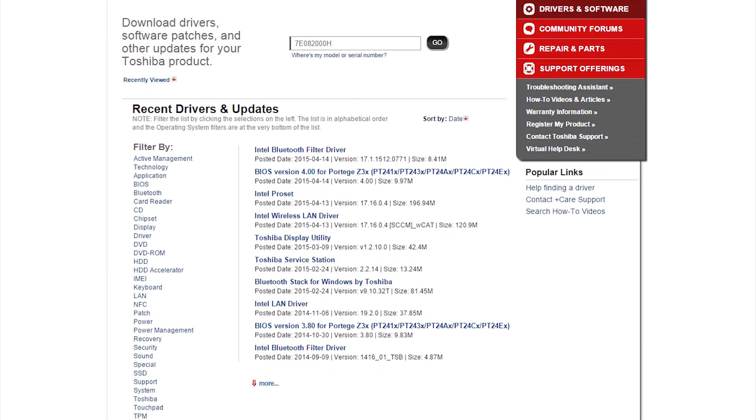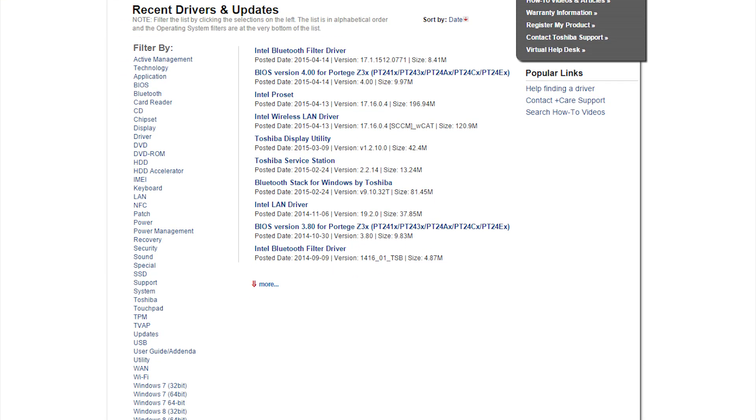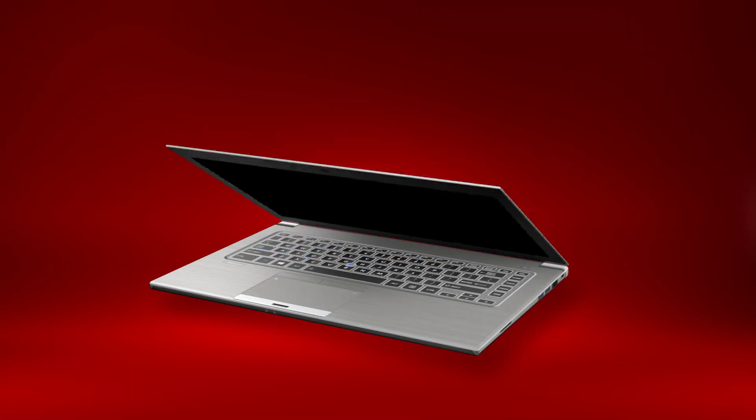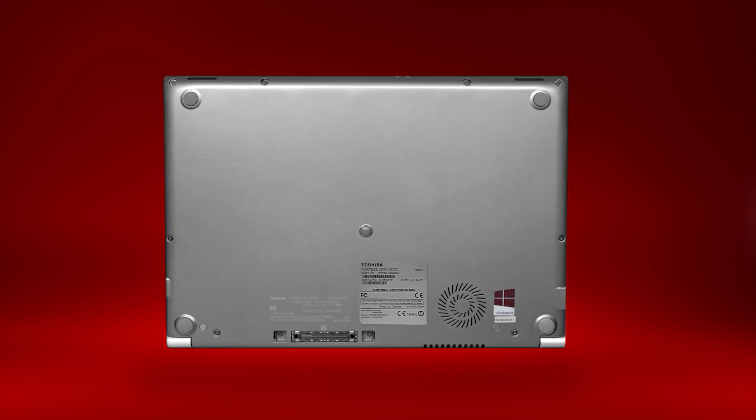Remember that you can always find your model, part, and serial numbers on the label on the bottom of your laptop.